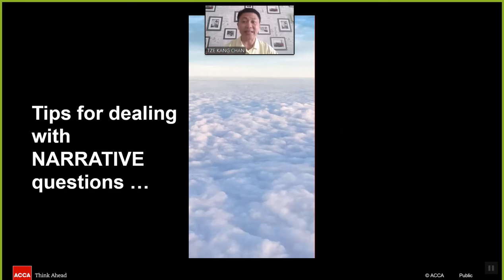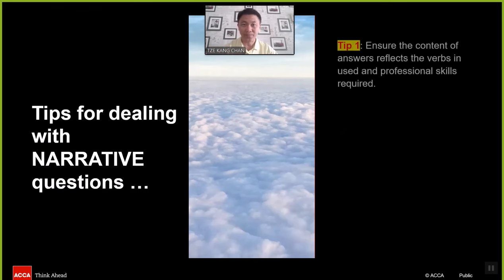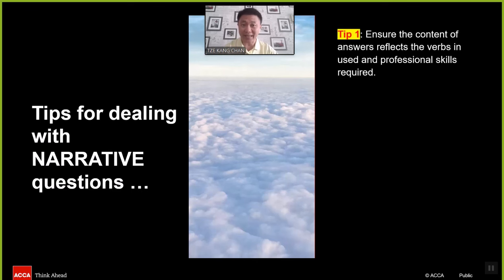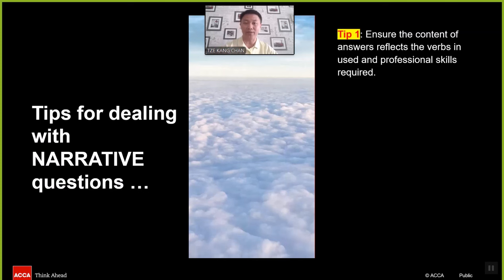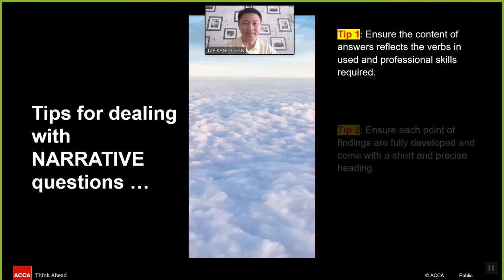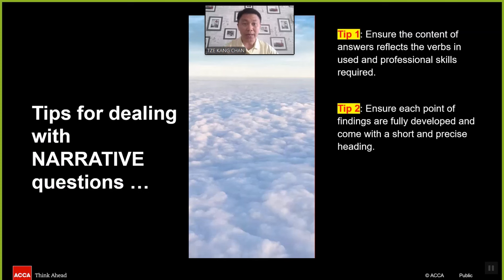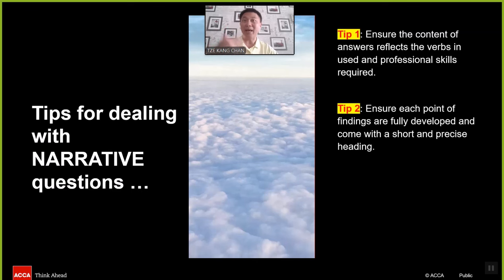How about tips for dealing with narrative questions? Tip number one: ensure the content of the answers reflects the verbs in use as well as the professional skills required. What exactly do students have to present when the question uses the verbs: evaluate, assess, discuss, recommend, analyse, etc.? Tip number two: ensure each point or finding is fully developed and comes with a short and precise rating. That is the preferred way of presenting a clear and precise written answer with a fully developed point of articulation.